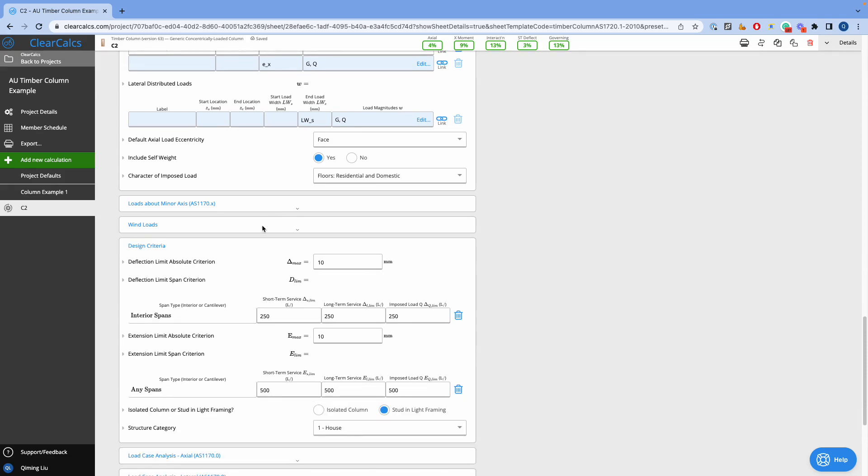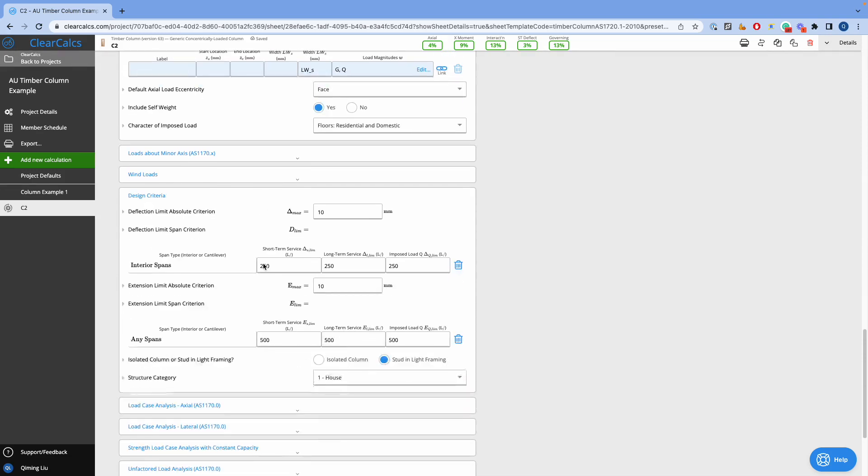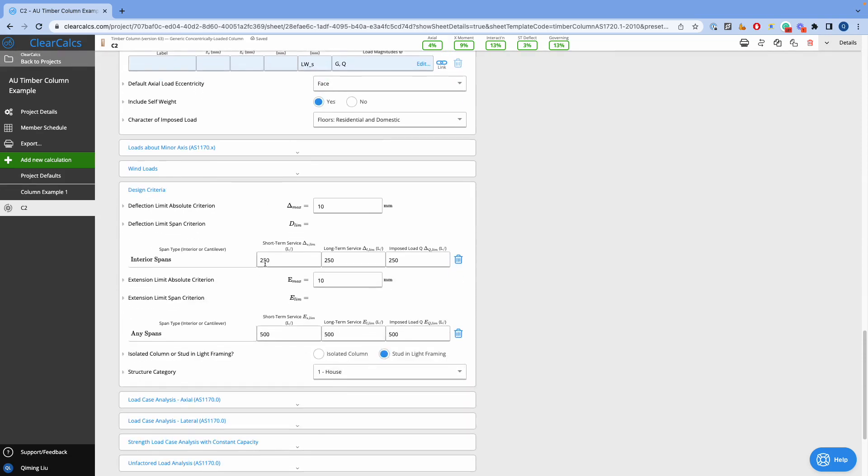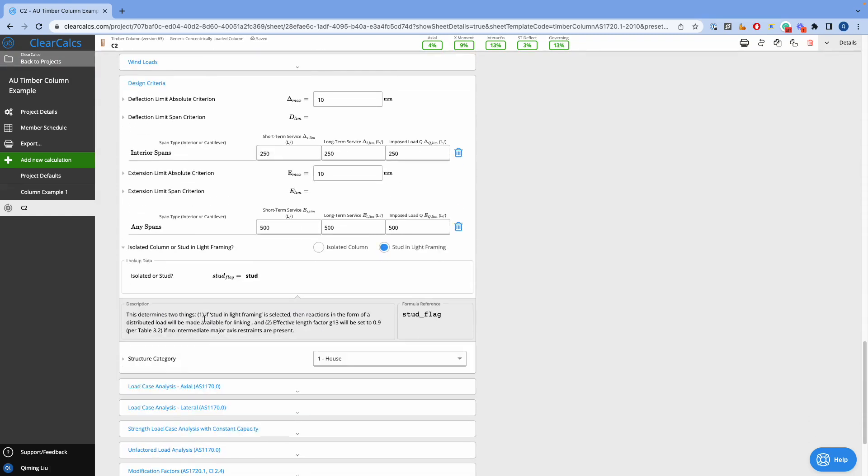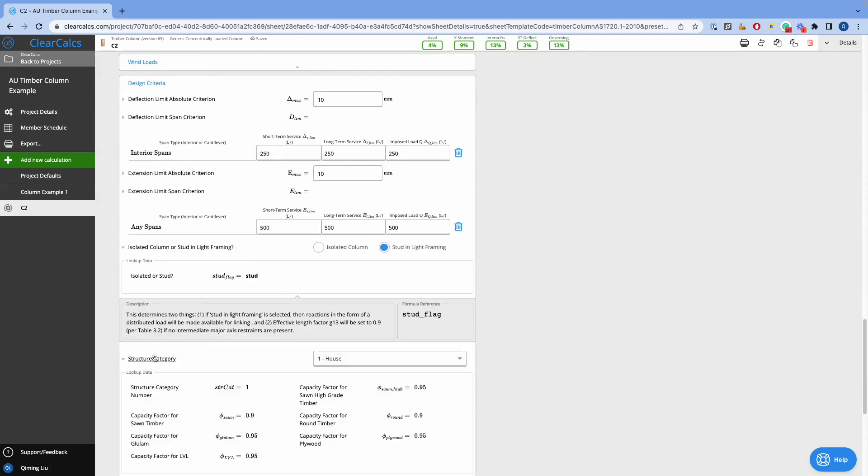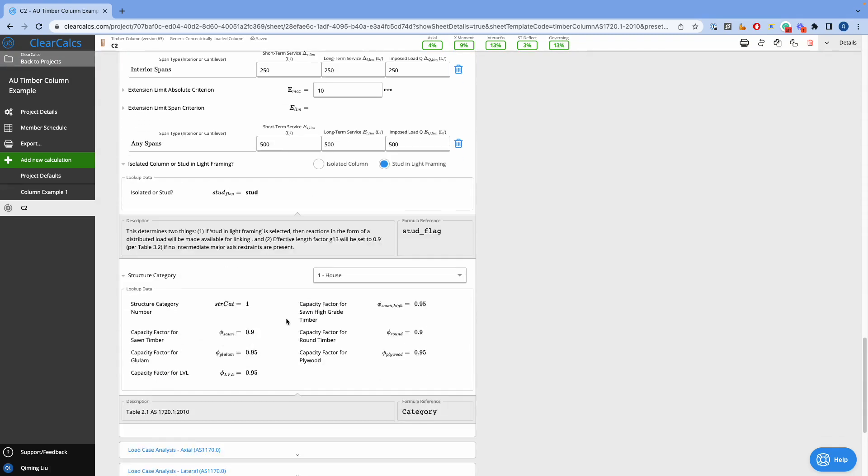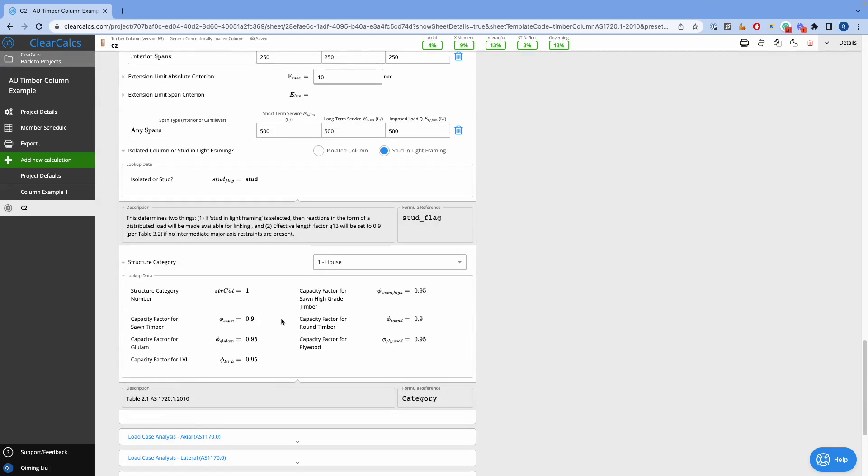The design criteria allows us to specify the limits for the deflection, design condition, and structural category. Again, if you are not sure about anything, simply click on the label and we can get the information.